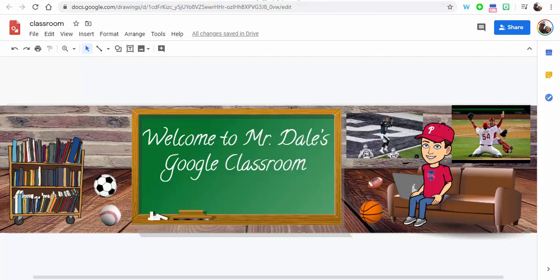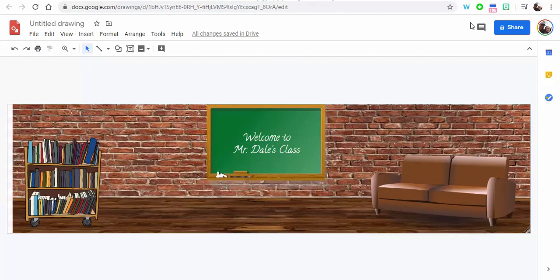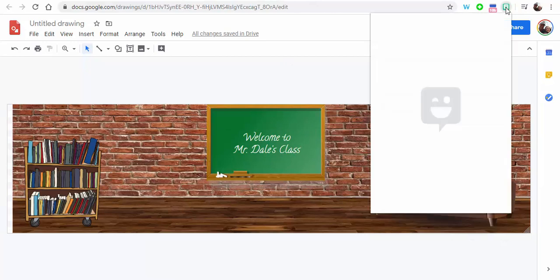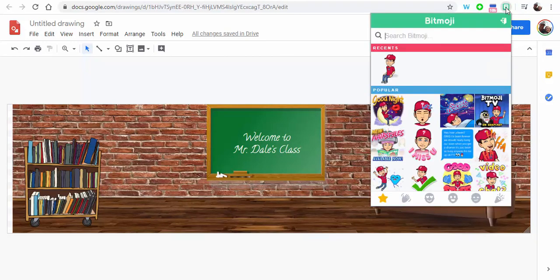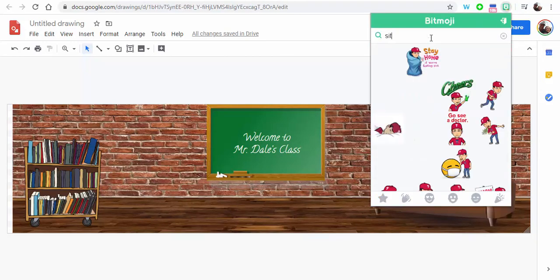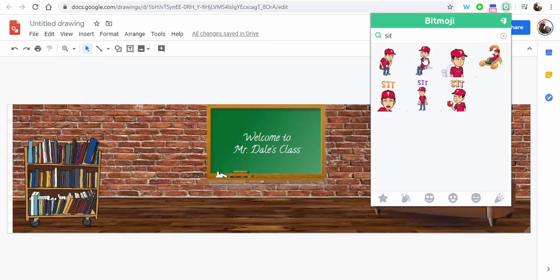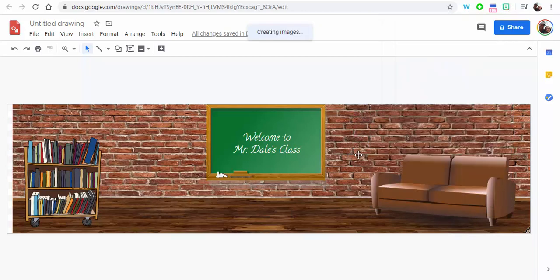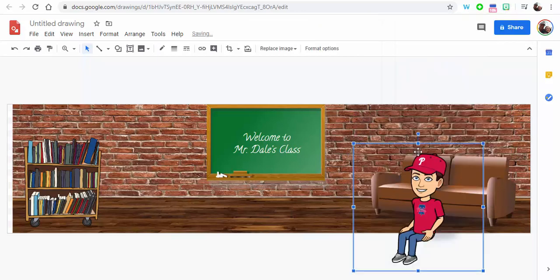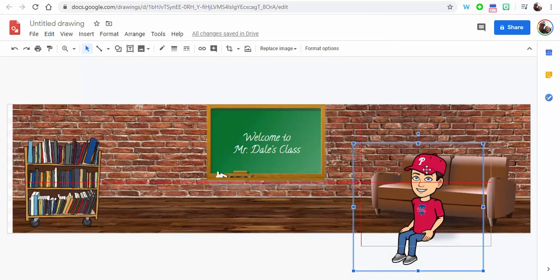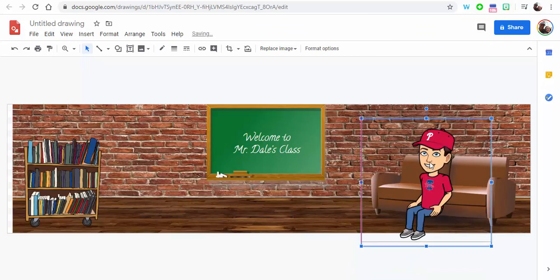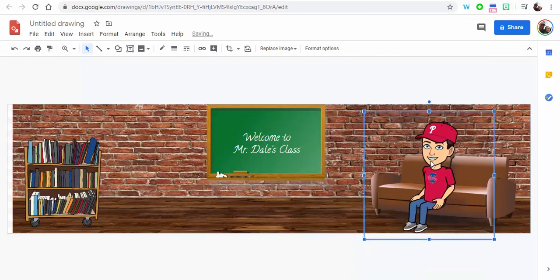So in order to do that, you'd have to add the bitmoji extension. So I'm just going to click on it here and I'm going to type in sit because I'm going to be sitting, and what we're going to do is we're just going to drag it down and let's see how I look on here. Maybe a little bit large.